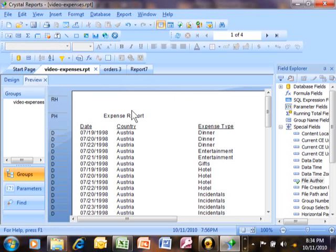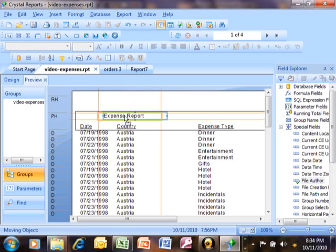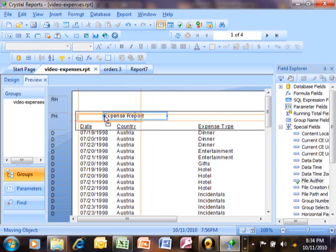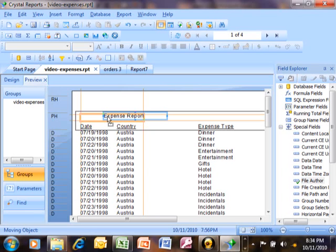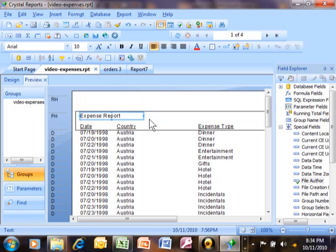Once that text is there, we can just drag it and move it across the screen by doing a drag and drop. Notice when we drag it, these lines come up. So for example, if I wanted to line it up with the date column, you can see the lines are expressing that it will line up with the date column. So we can just move a field by dragging it across the screen.